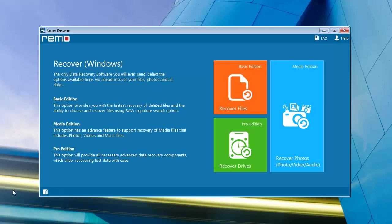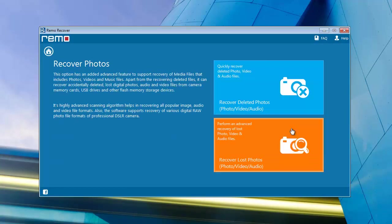First select the option recover photos. Next select the option recover lost photos.